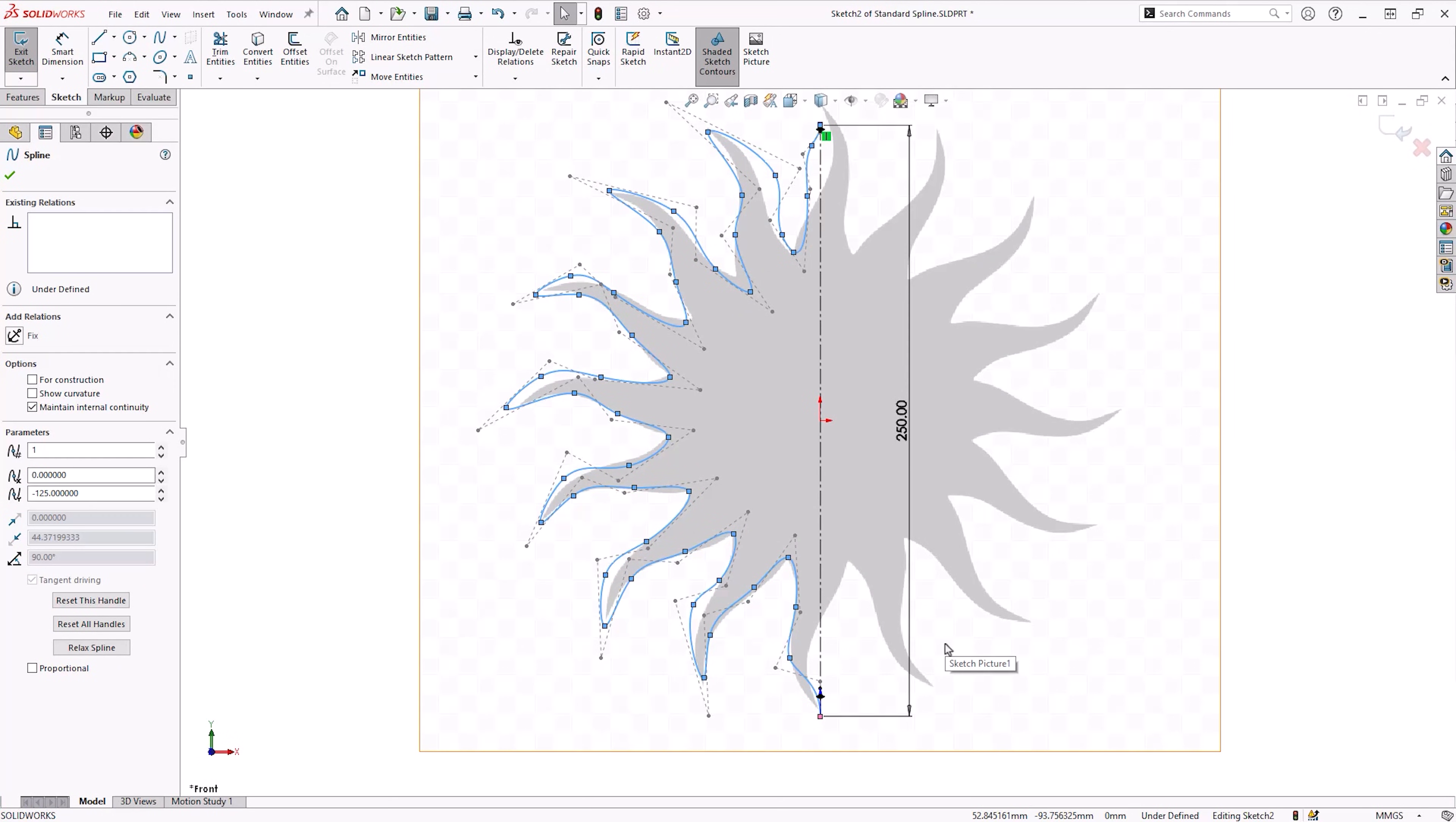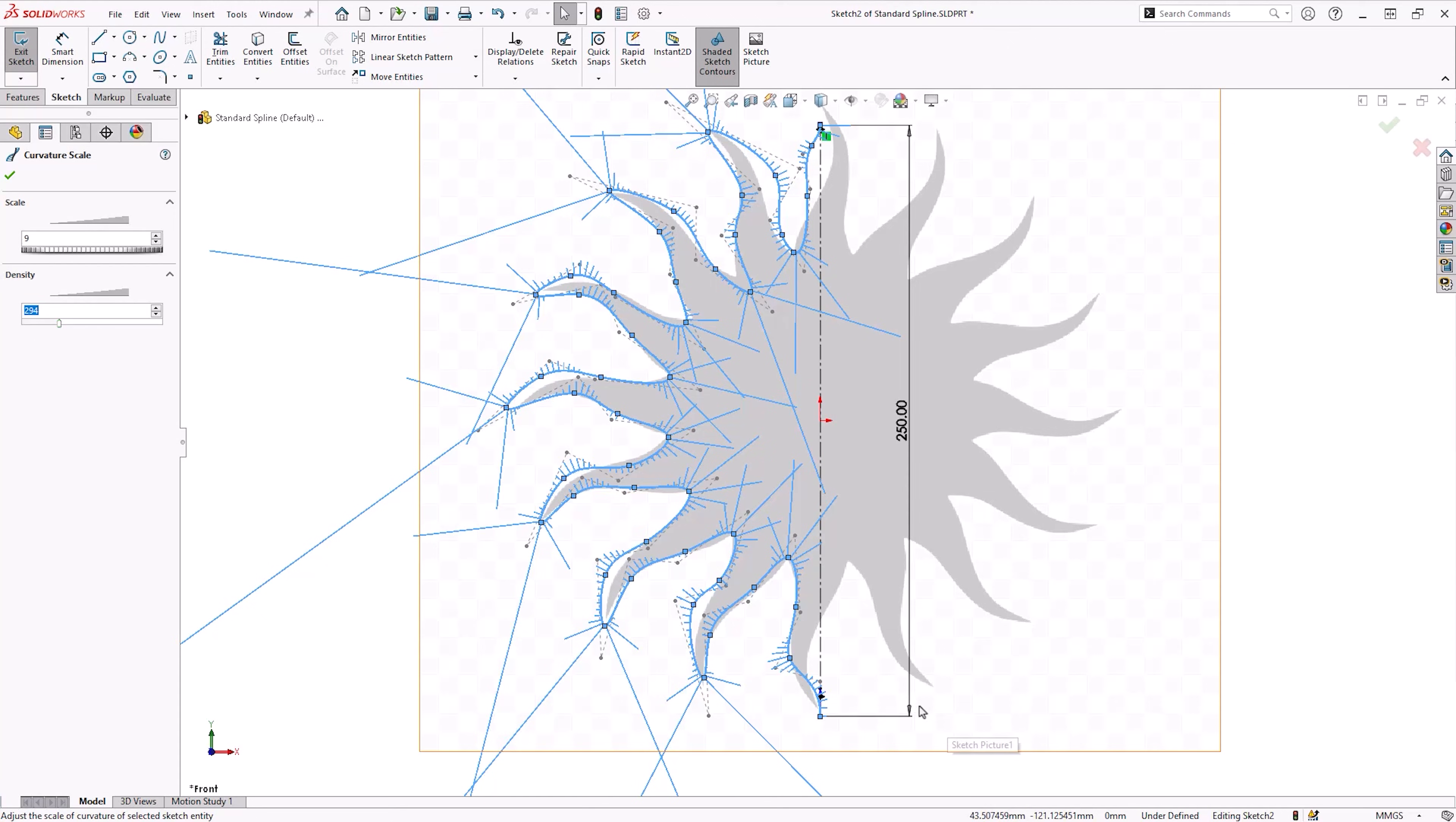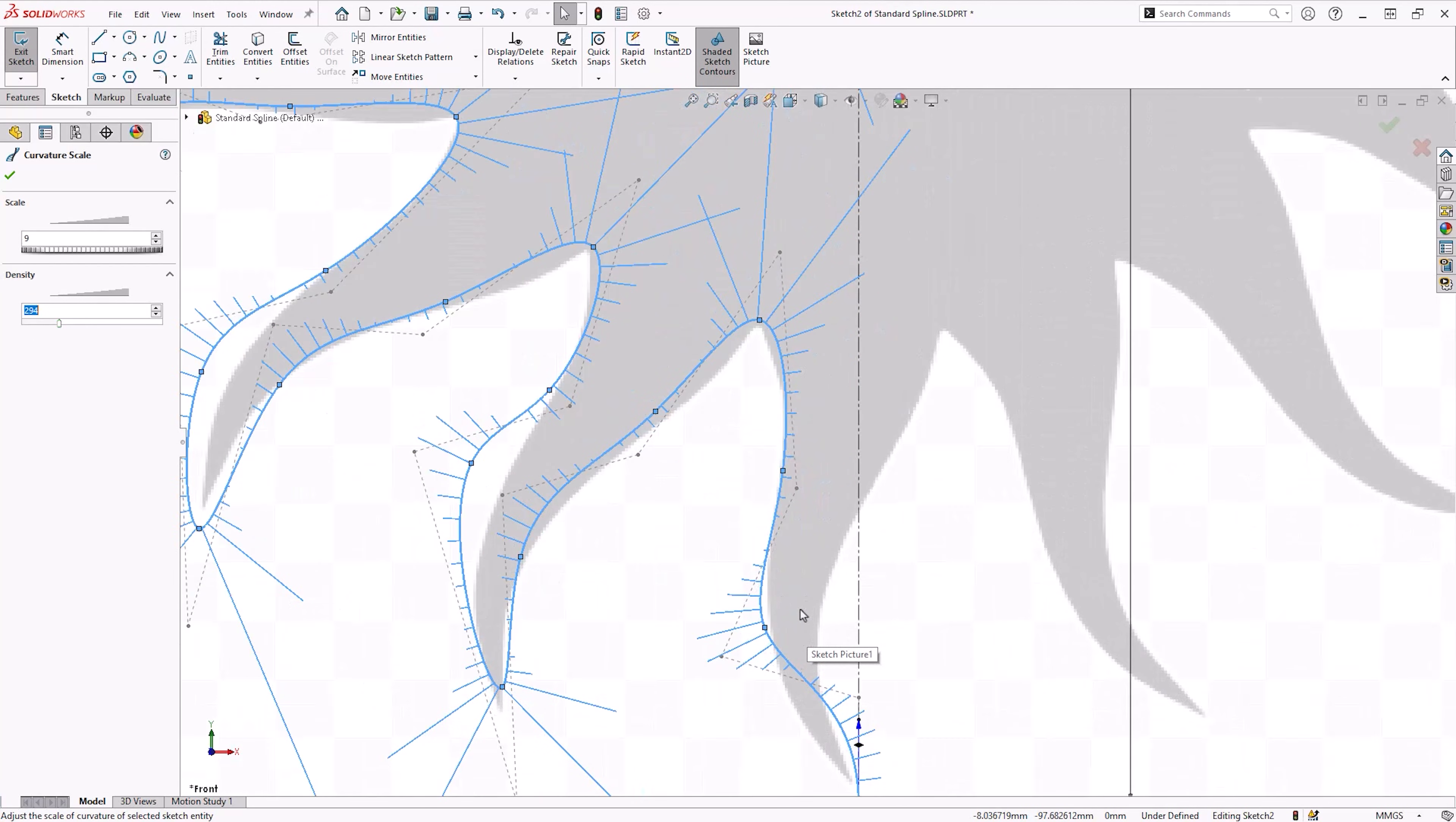This means that as we move the point, the curvature at that point is not affected. And if you don't believe us, we can turn on curvature combs to ensure that the curvature does not change. To turn these on, right click a spline line and select show curvature combs.